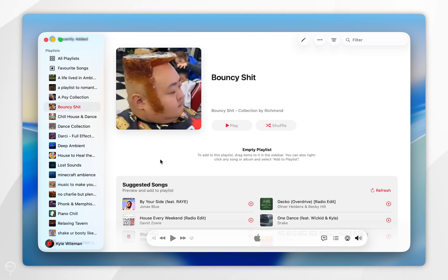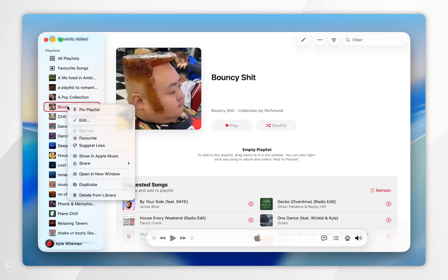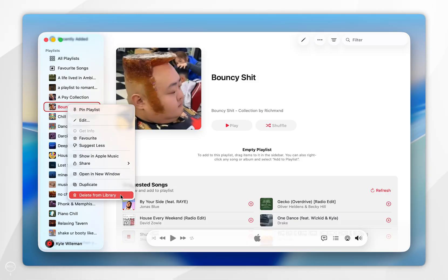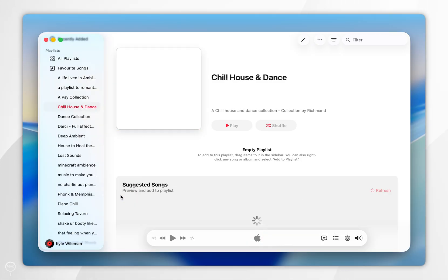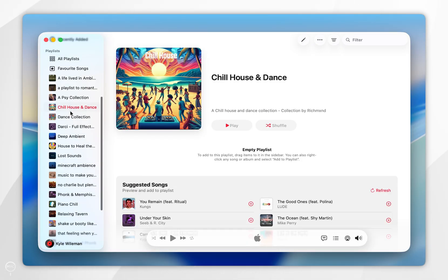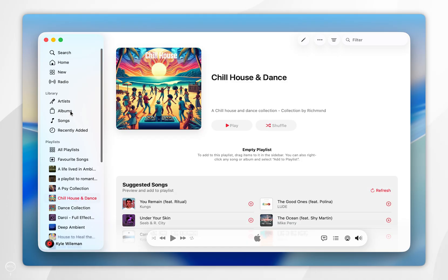So in order to delete a playlist you simply want to right click or control click on the playlist and in the context menu you want to select delete from library. You want to do this for all of the playlists you want to remove.